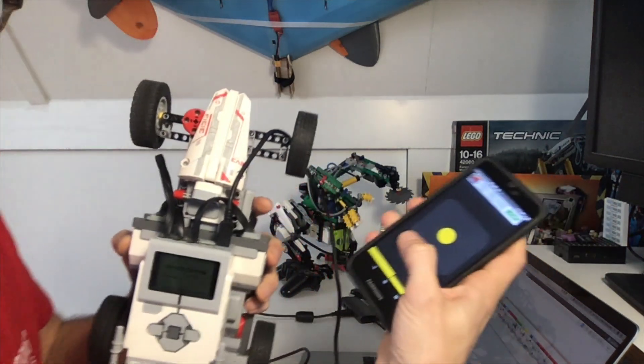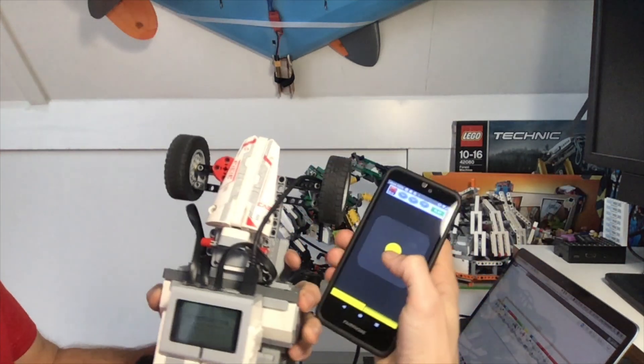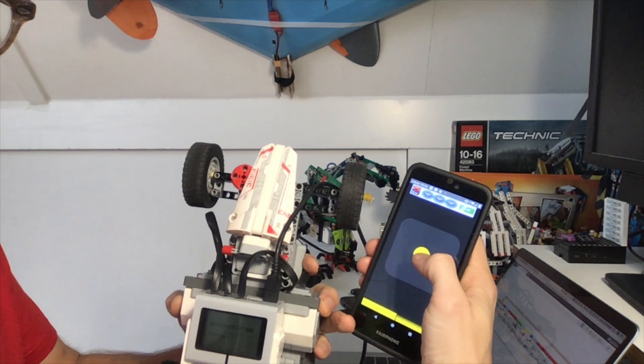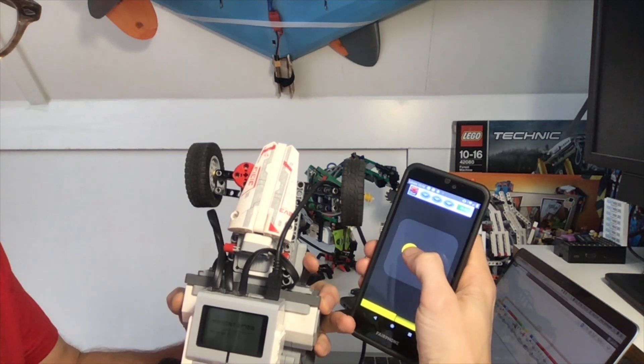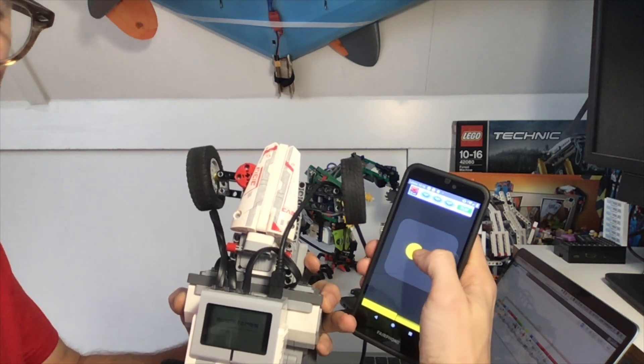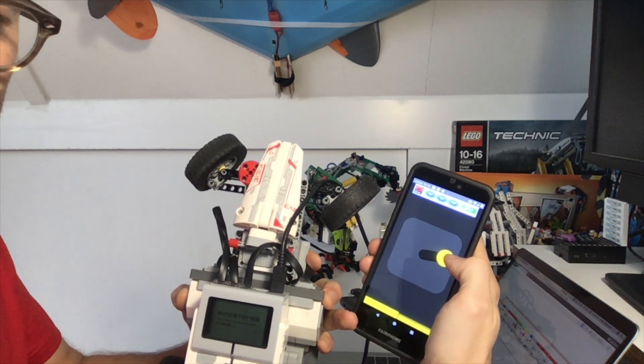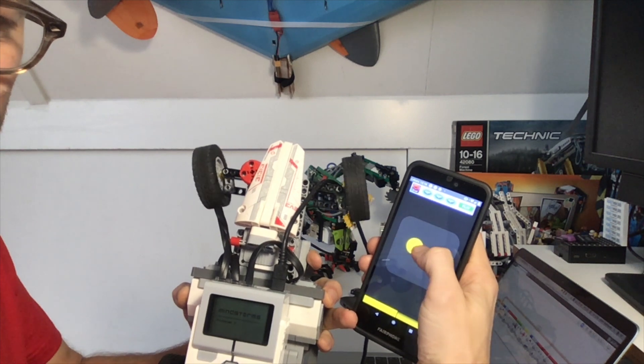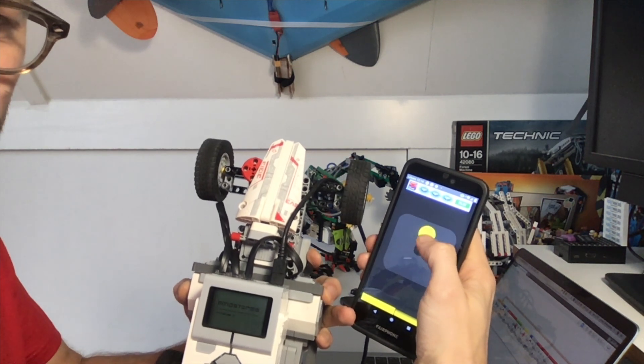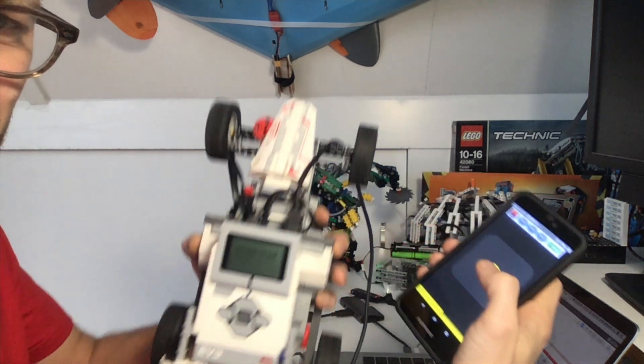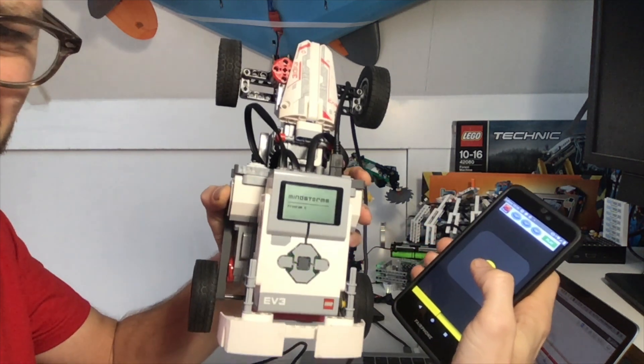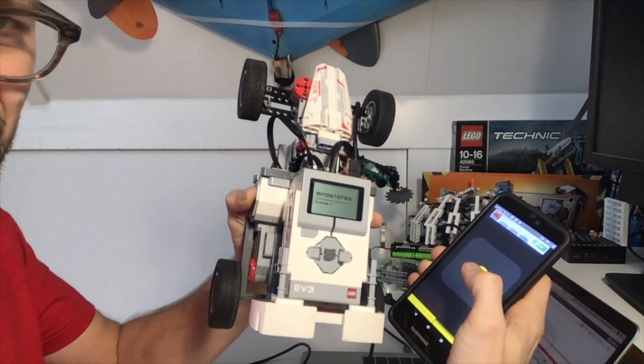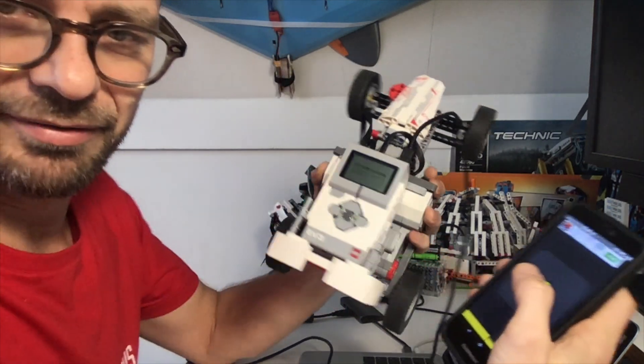So we have a steering proportionally remote controlled race car now. With an app. And a simple EV3G program.